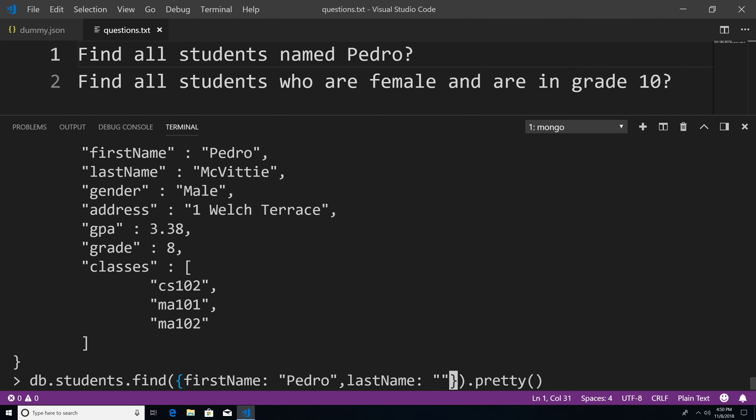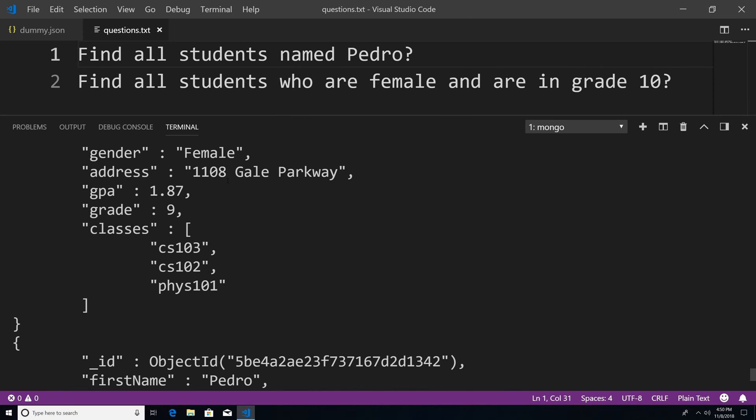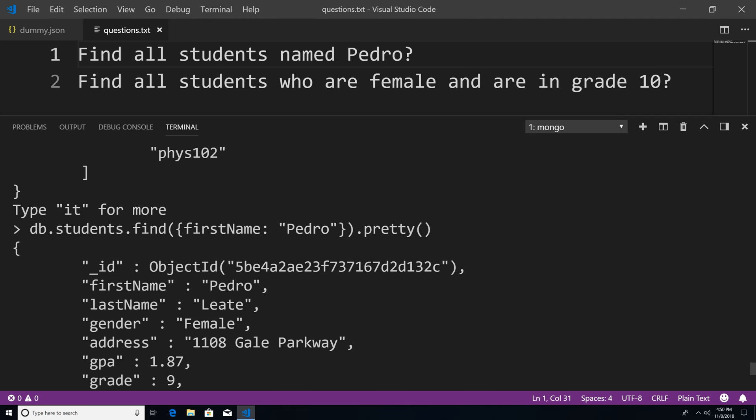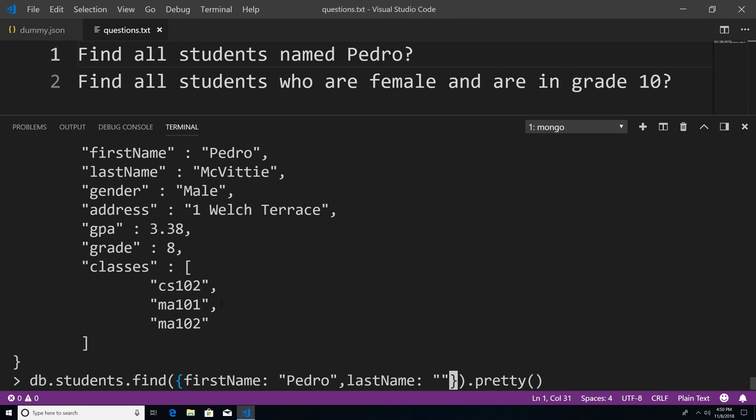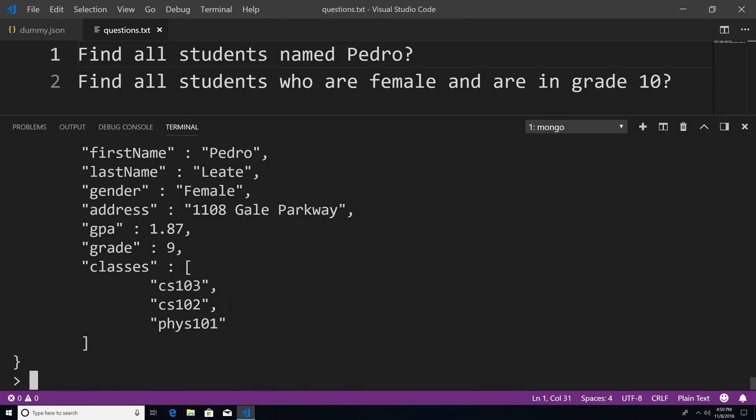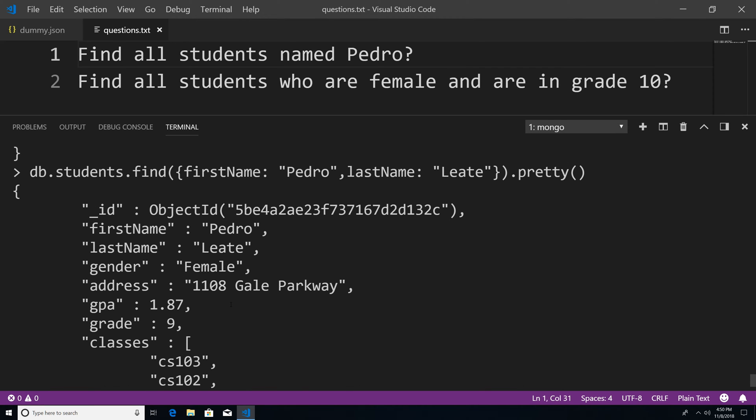So I could say last name. And I'm not sure how to spell that. So L E A T E. And if I hit enter, you can see that we get one document because there's only one student with the name Pedro and this name.